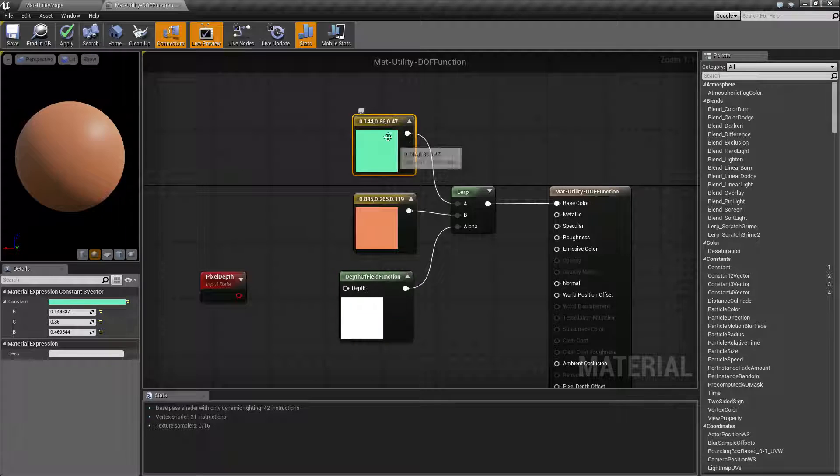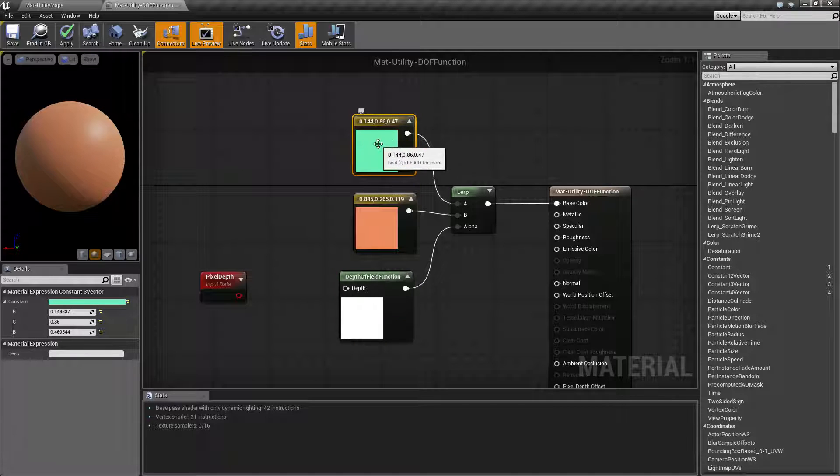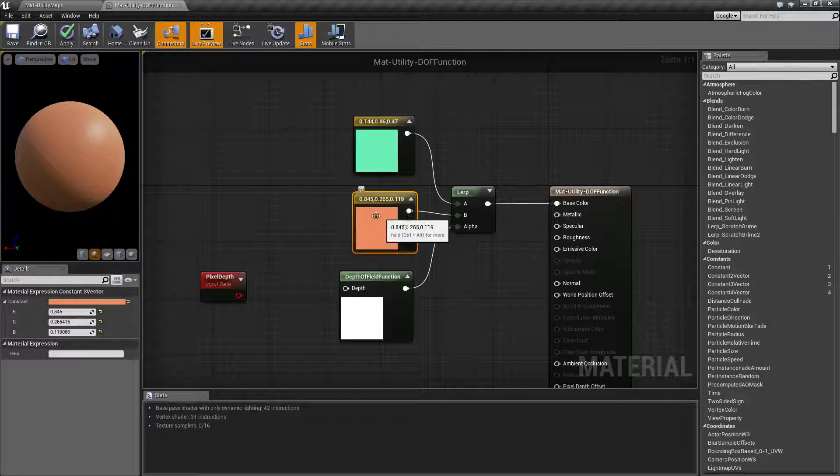Basically, this is going to be not blurred, zero, and this is going to be blurred, a one value.